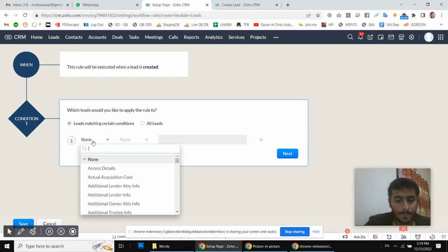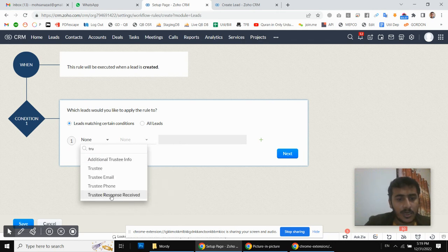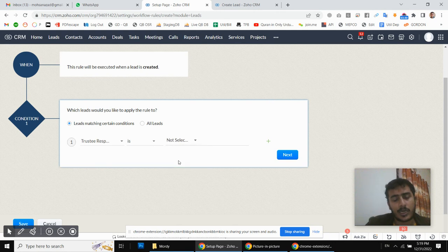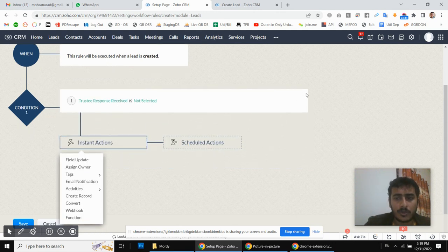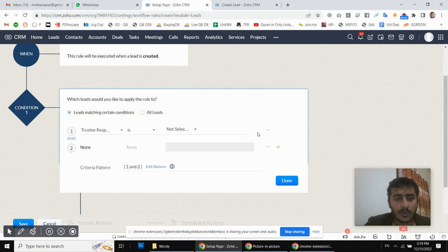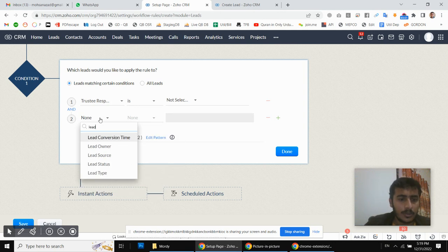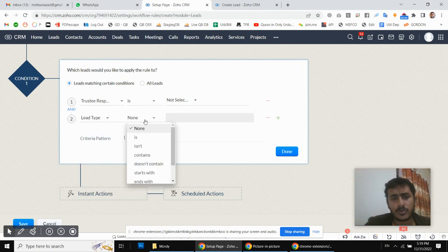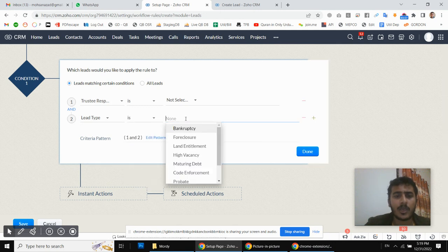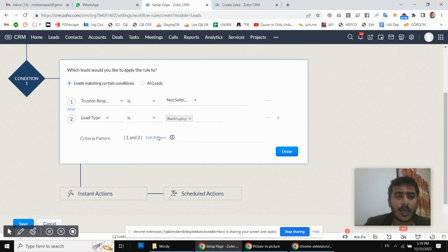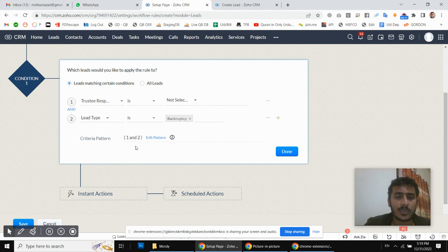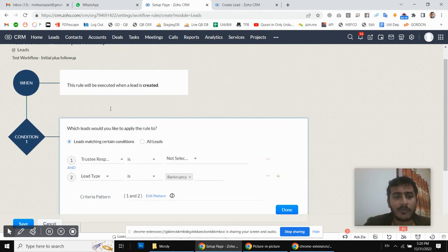My condition is: if 'trustee email response' is not selected, it means we have not yet received a response. There is another condition — Lead Type. We have different types of leads, and based on the lead type we use a different email template. So if we have one lead type we use one email template, and if it is a different lead type we select a different email template.